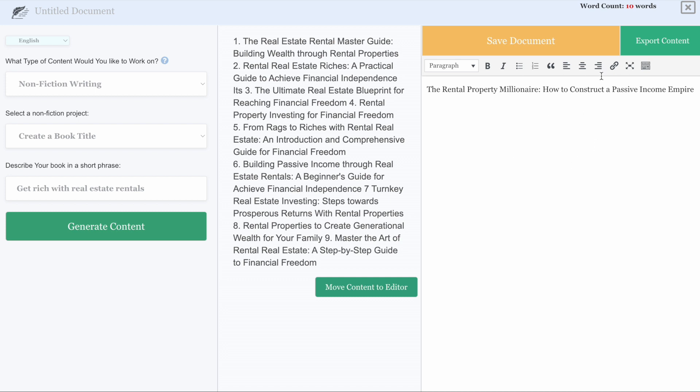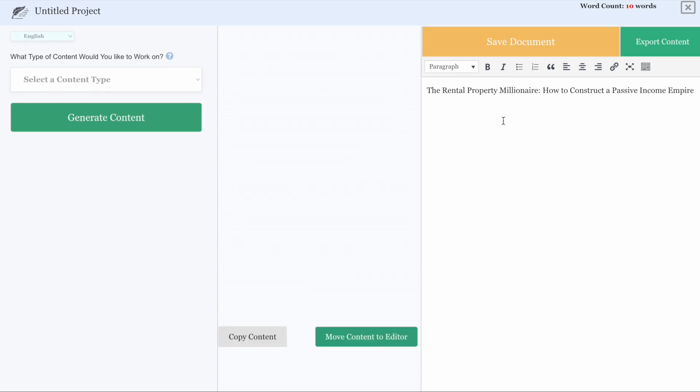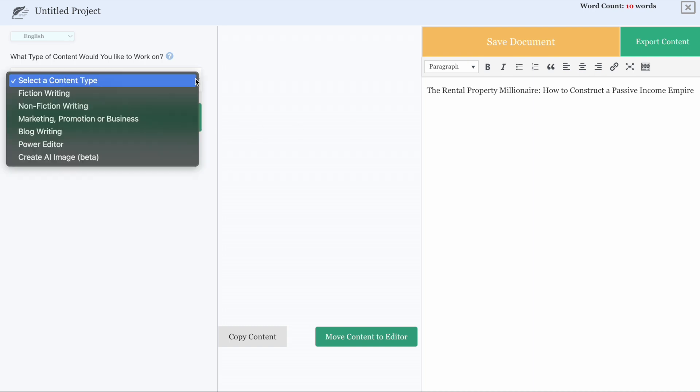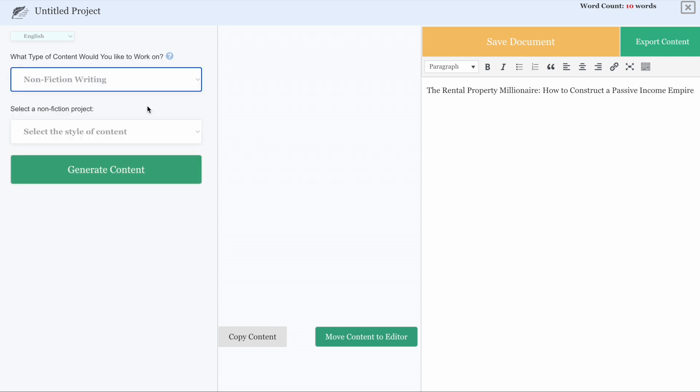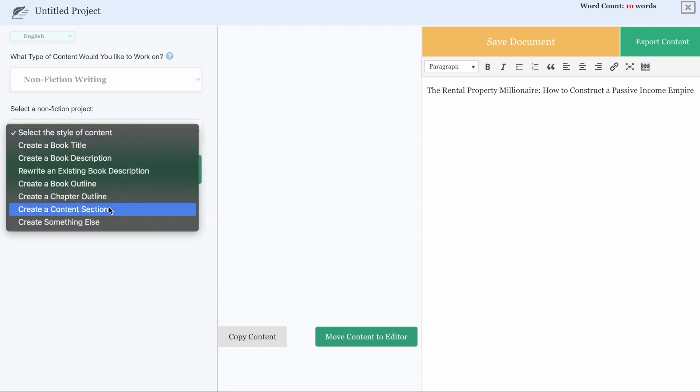You can actually either export the content if you want to export it as a Word document or simply hit that save document. This will then save to your dashboard so you can come back and work on it in a future session. From here, you can go ahead and come back over and select our content type. Again, we can do nonfiction writing. We have all of these options. We can continue the generation process to help us with content.